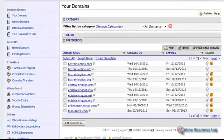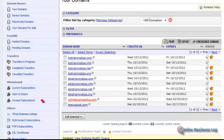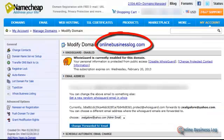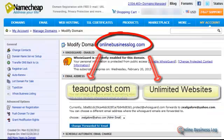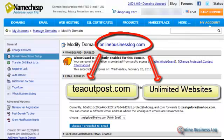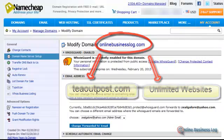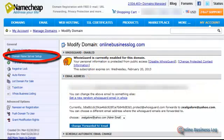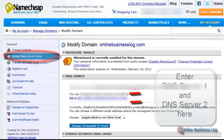I have a lot of domains listed here. So I'm going to double click OnlineBusinessLog.com because this is going to be my main website on Hostgator, and underneath it is going to be all the other add-on domains that I'm going to create. So at this point we click Domain Name Server Setup on the top left hand corner.